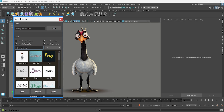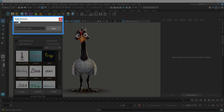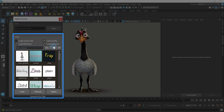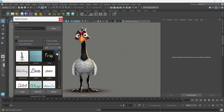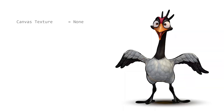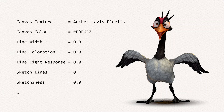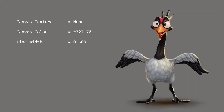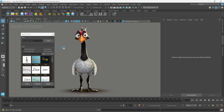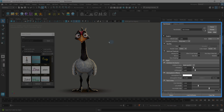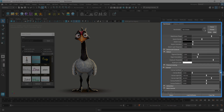The Style Presets tool is divided into two sections: the Saving section at the top and the Loading section at the bottom. But what is a Style Preset? A Style Preset is a collection of different global values that define the style. These values are provided by the Flair Globals node, which we will cover in the next tutorial.